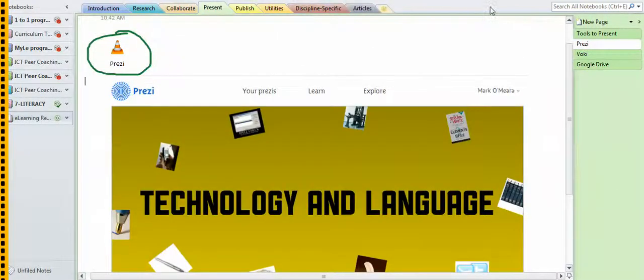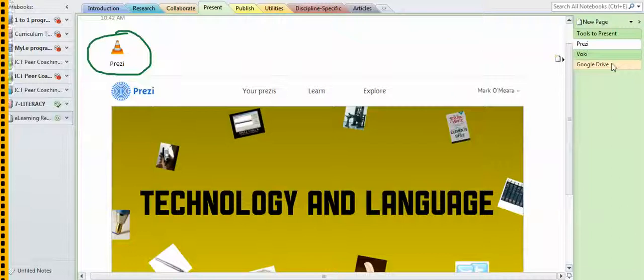You can keep creating sections, you can keep creating pages, you can link from one part to another.